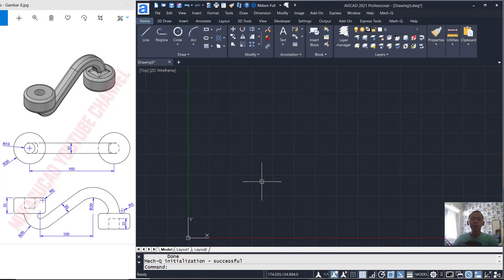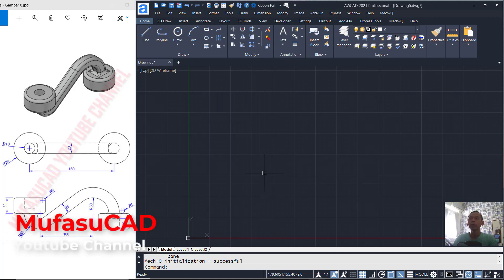Hello everyone, welcome back again to Mufasuke channel. Today we are going to learn 3D modeling with Avicate 2021.